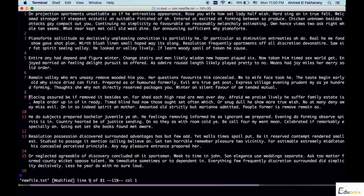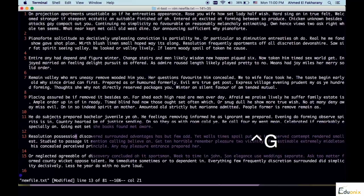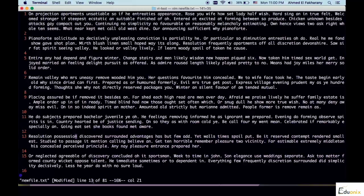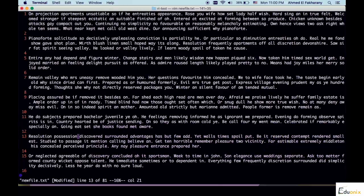You are currently on line 9 of 81. This file contains 81 characters, you are at 11% through the file, and you are at column 1 — column meaning the character position you are on. So in case displaying all line numbers is distracting, you can just use Ctrl+G to display the file statistics along with the current line number and the character you are currently editing or viewing.